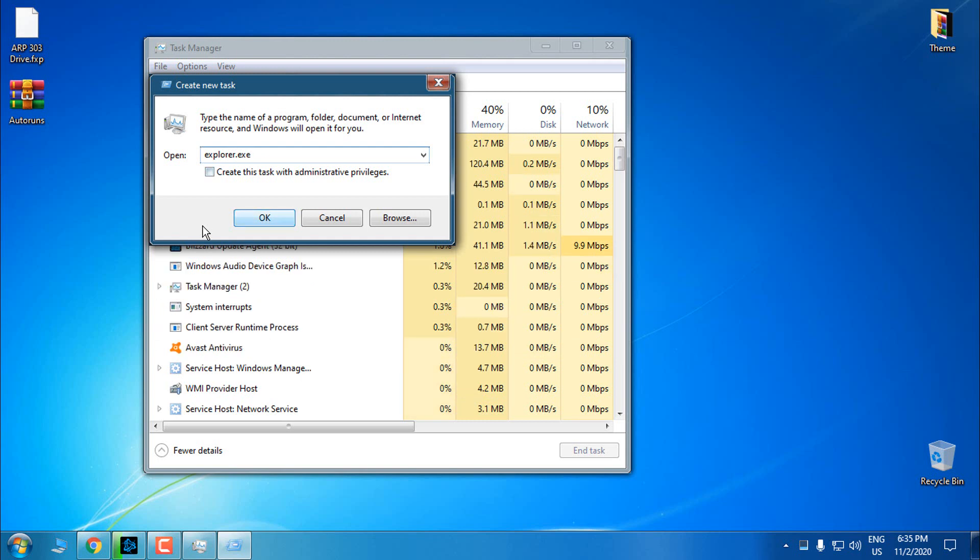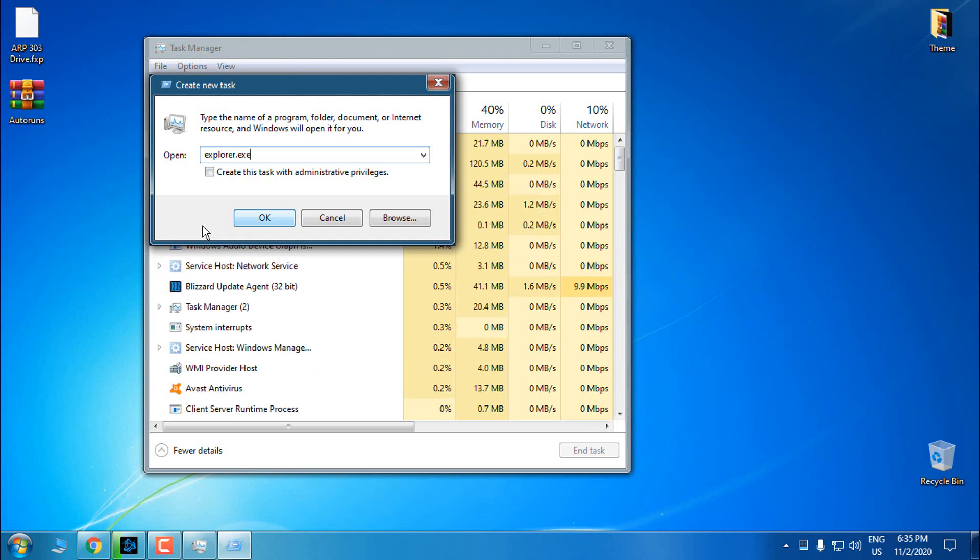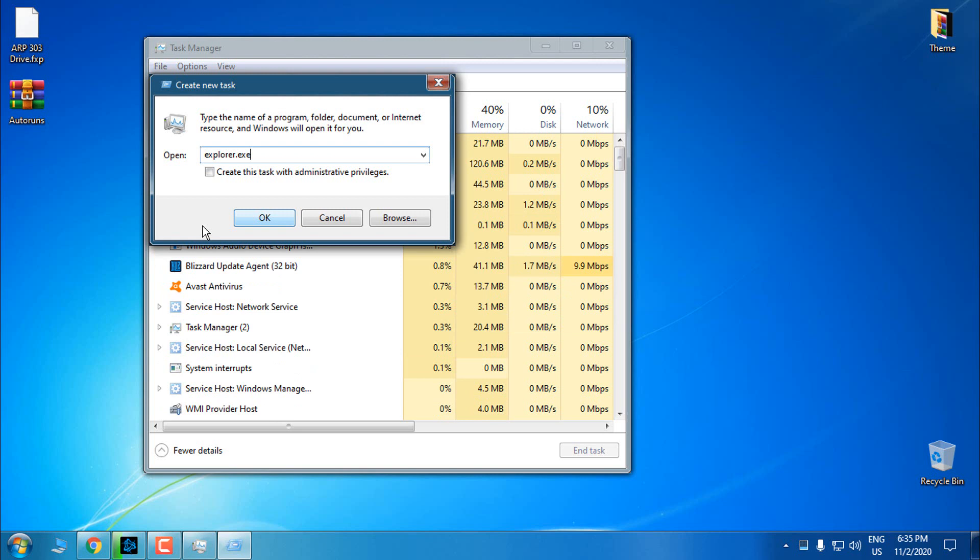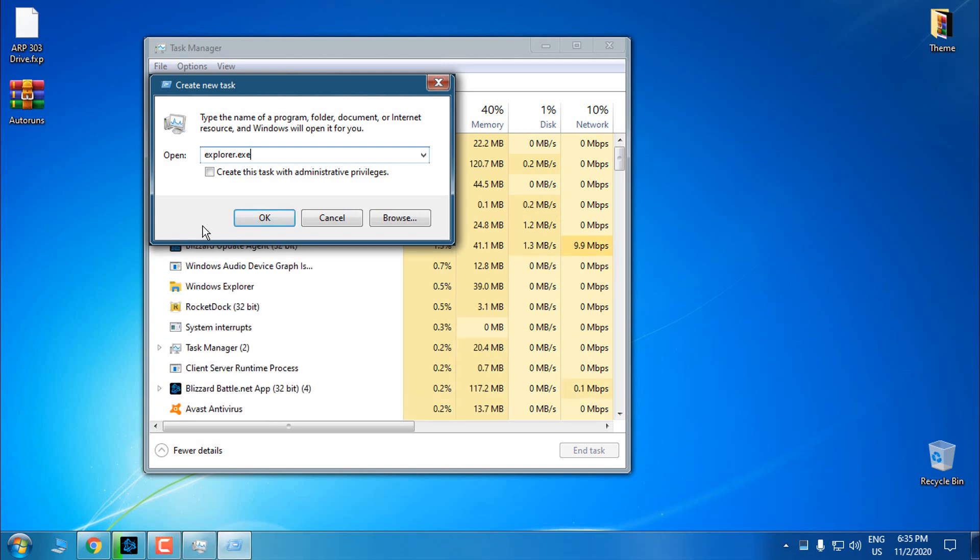Now click OK or hit Enter and you should get a completely new explorer running. I will not do that because it will restart my explorer and stop the recording.